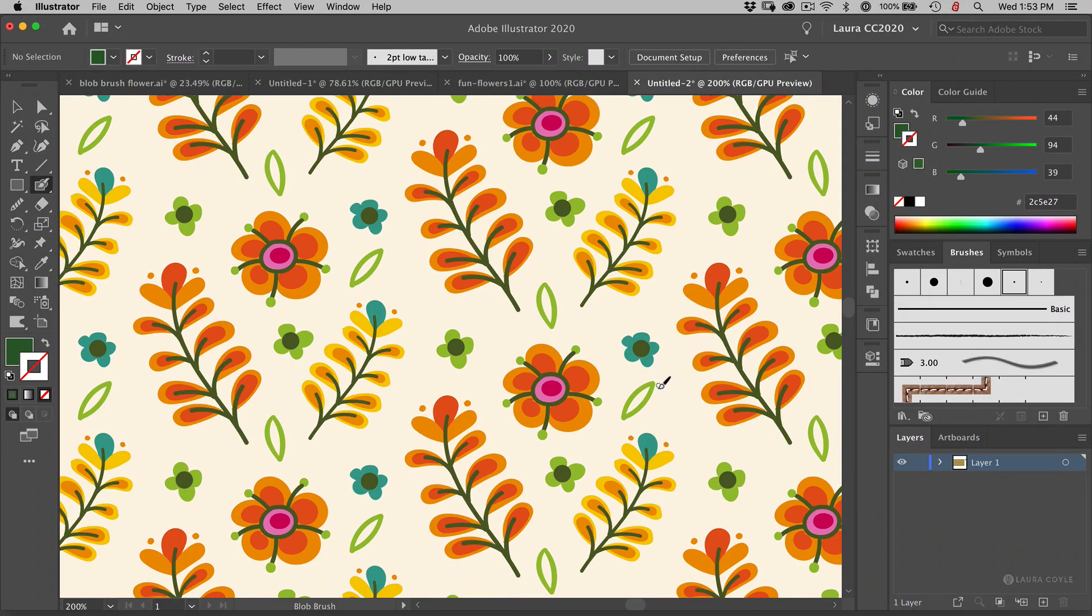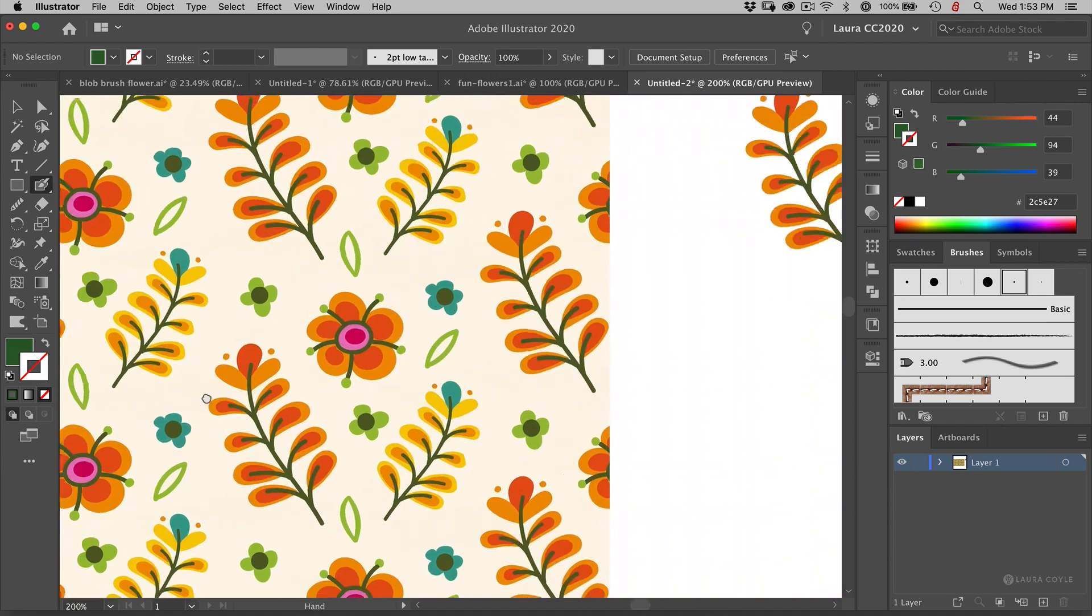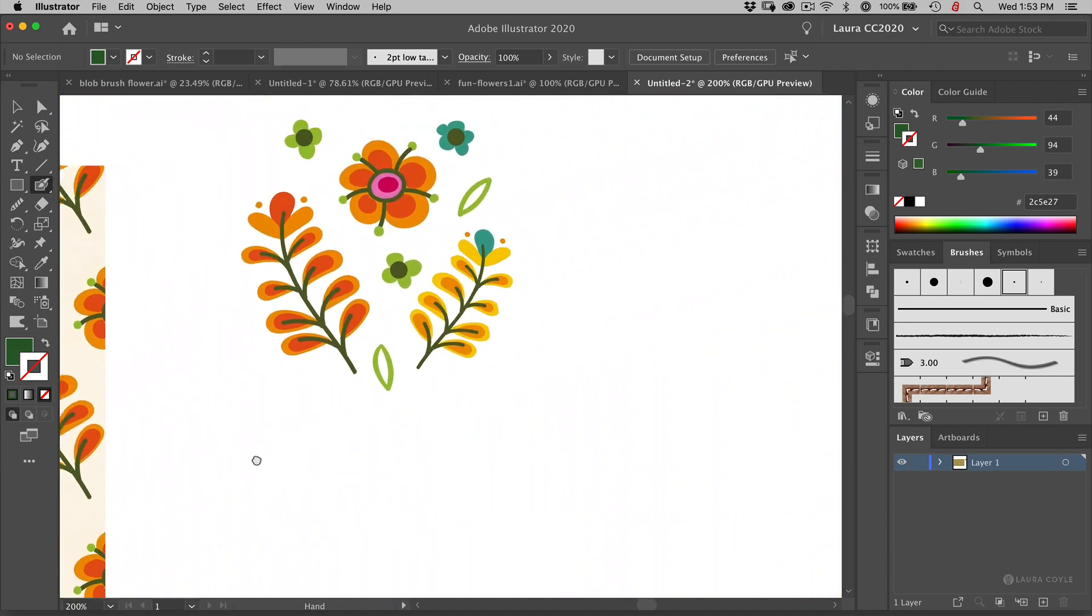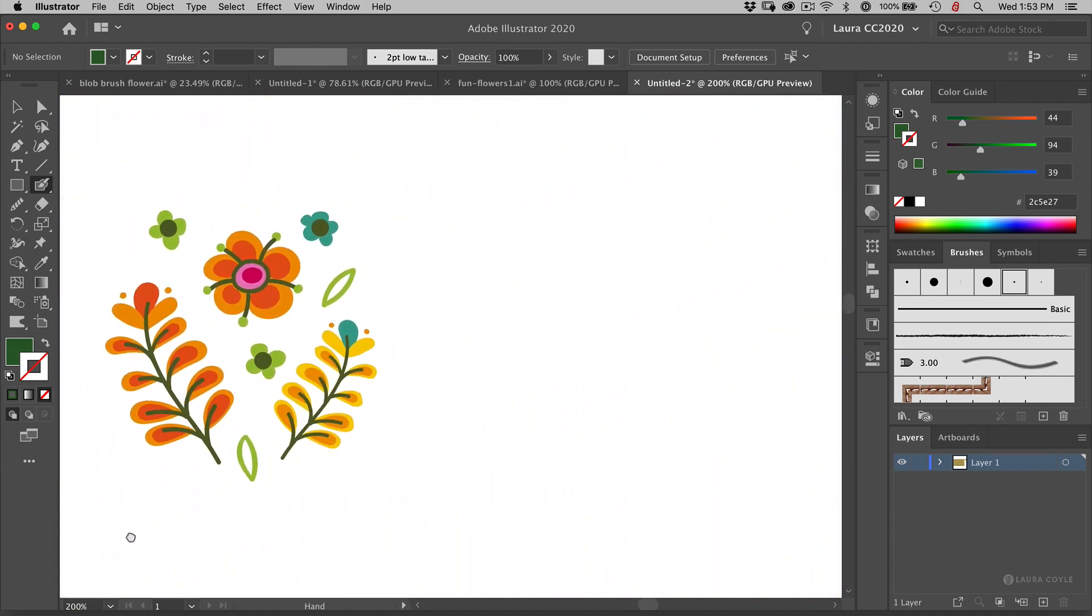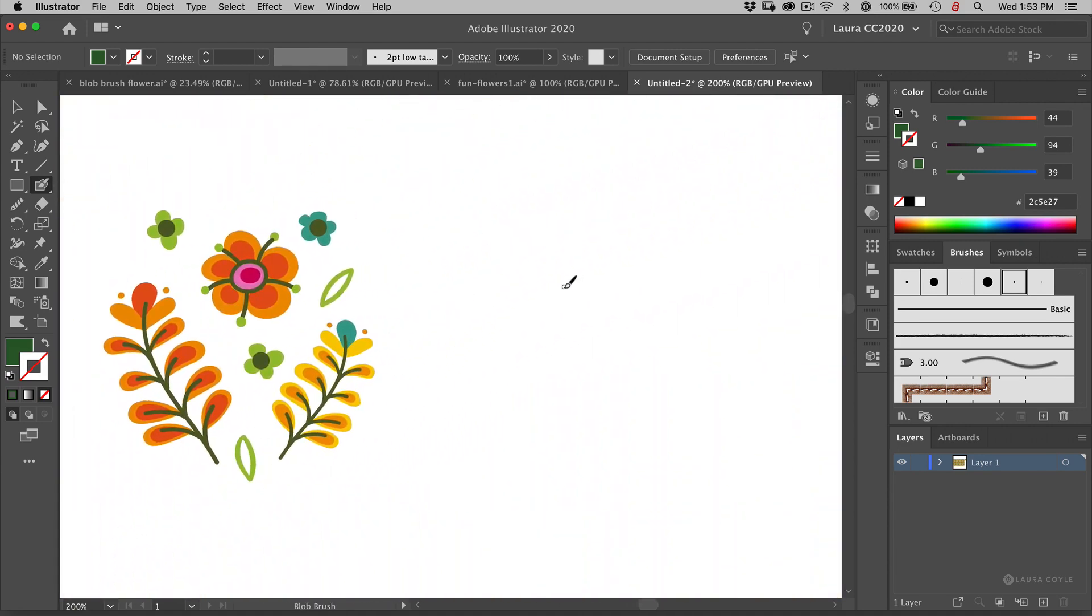I used the blob brush to create all the artwork in this pattern and so I want to show you a little bit about working with the blob brush in Illustrator.